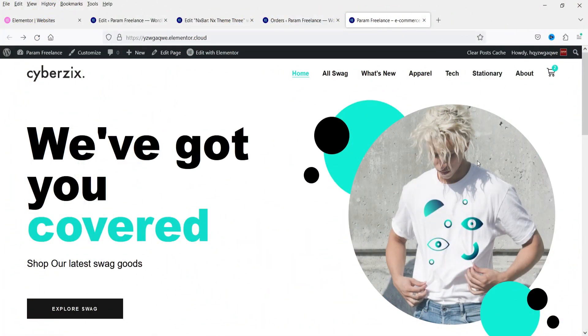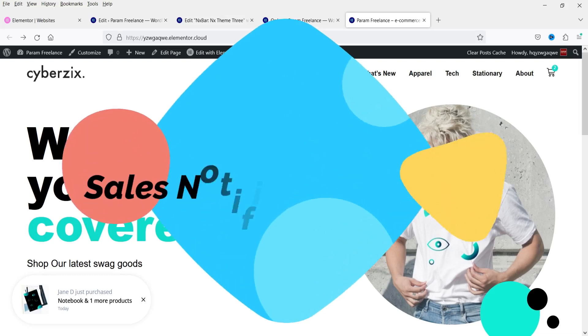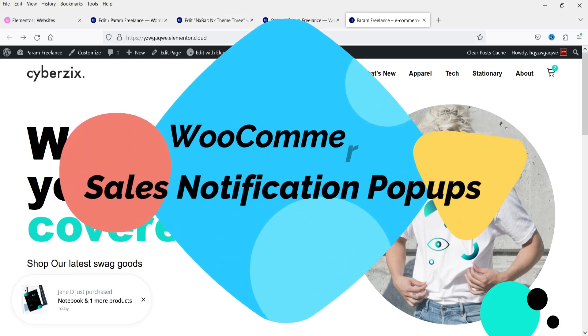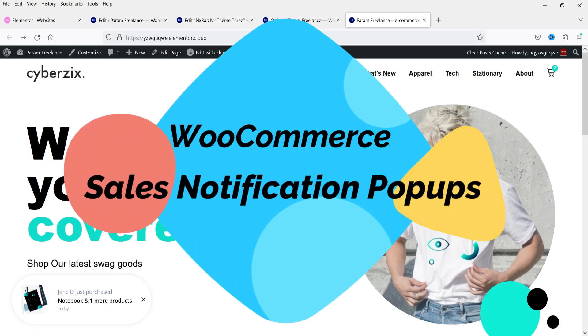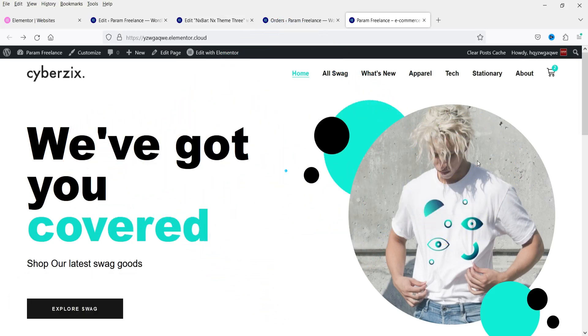Hello and welcome to Quick Tips, the WooCommerce video series. In this video, I'll show you how to create sales notifications on any WooCommerce website using a free plugin.